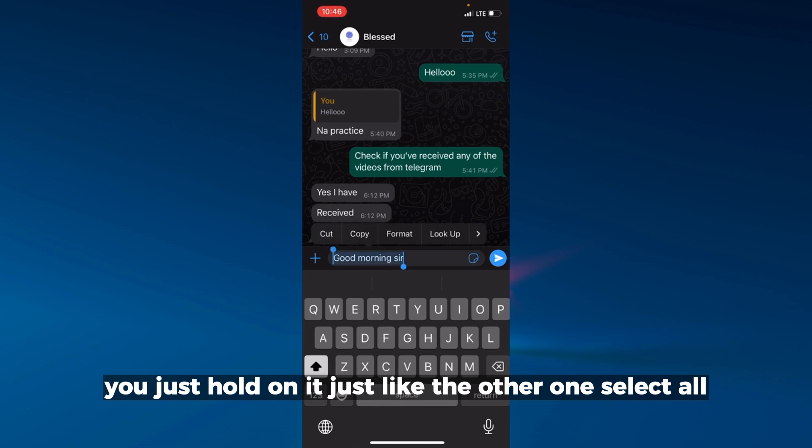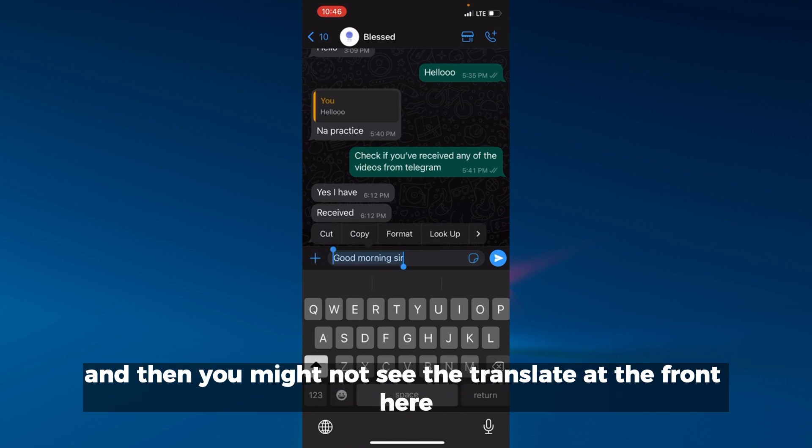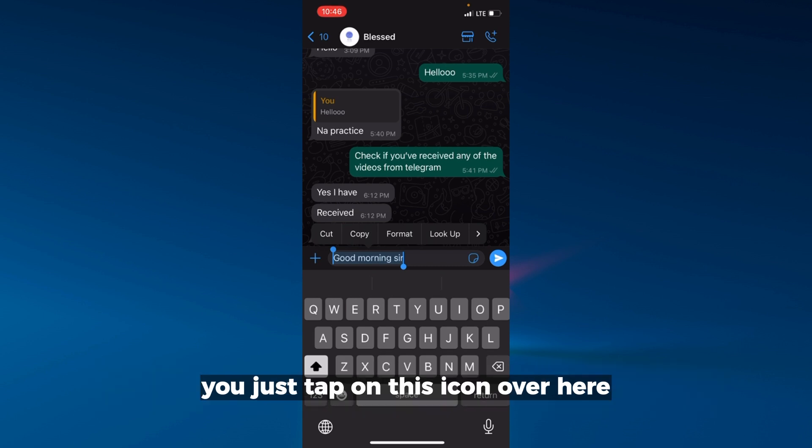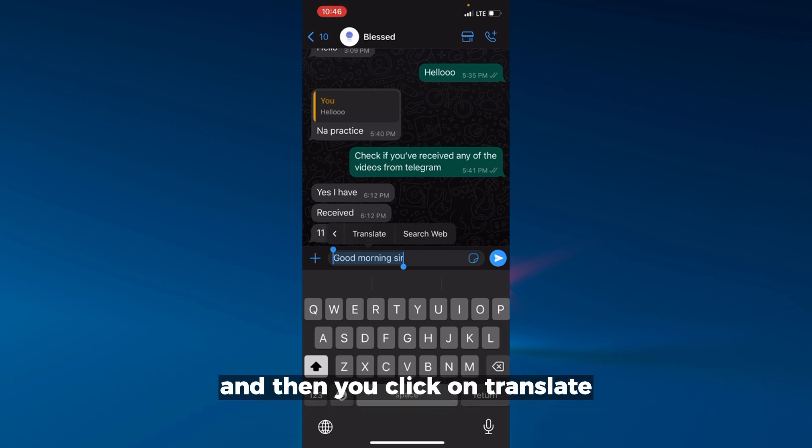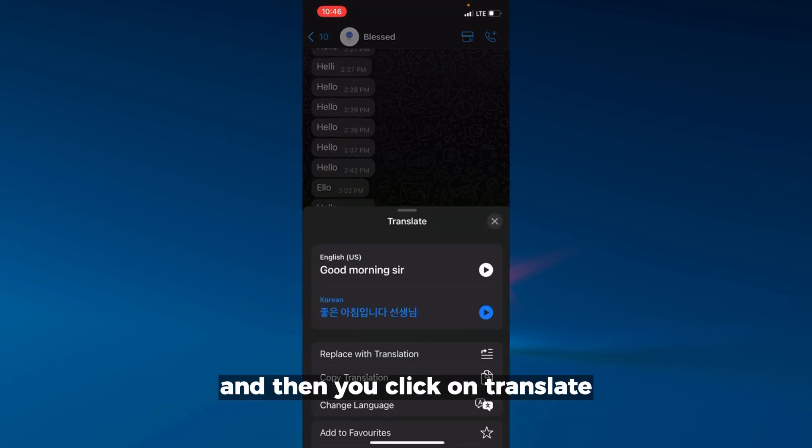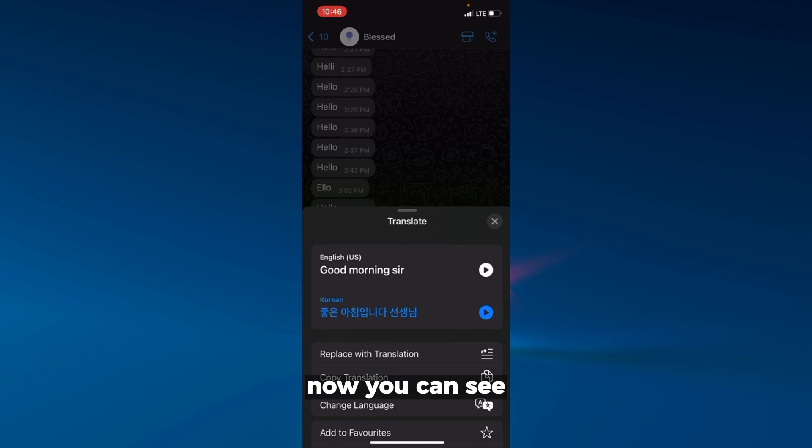You might not see the translate at the front there. Just tap on this icon over here, and then you click on translate. You can see it's still in Korean.